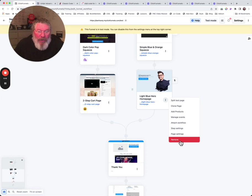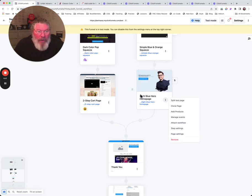We'll start with the easiest one, which is remove. If you click on that, we will remove this page from the funnel. We don't really want to do that, so we'll leave it alone.